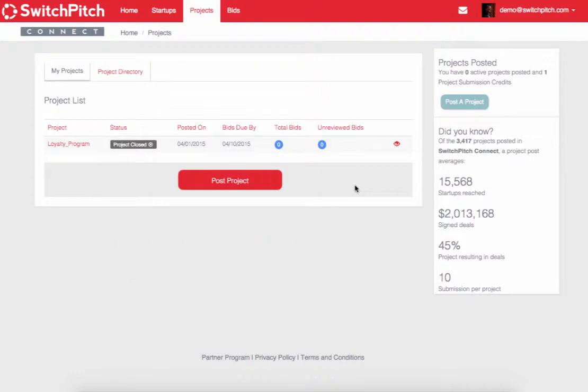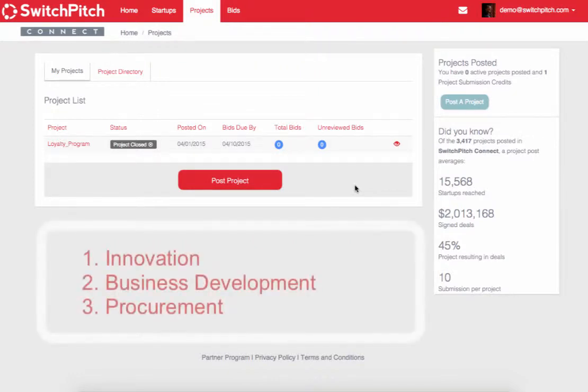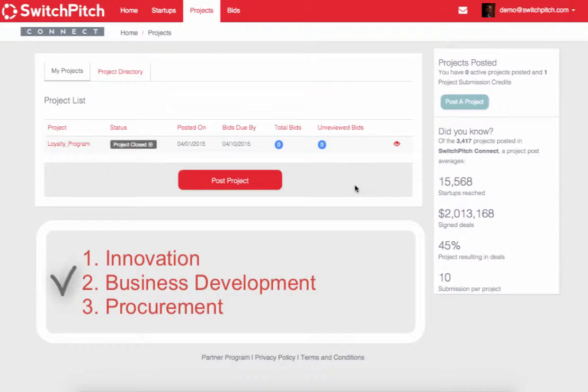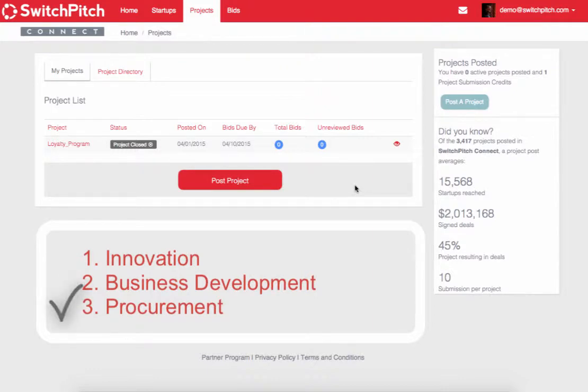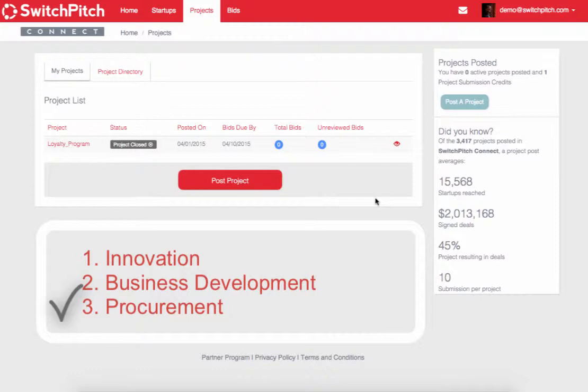Projects typically fall into three categories. There's innovation projects, which are sort of leading edge, a need that may be a little bit further out. Then there's business development projects, which are coming from other departments and their needs that you have right now that fill a hole in your current offerings. And then procurement, which you might think is an interesting one to list on SwitchPitch Connect. However, even if you're looking for something mundane, like a new HR platform, it is worth it to check out what the newest innovation is in that space.